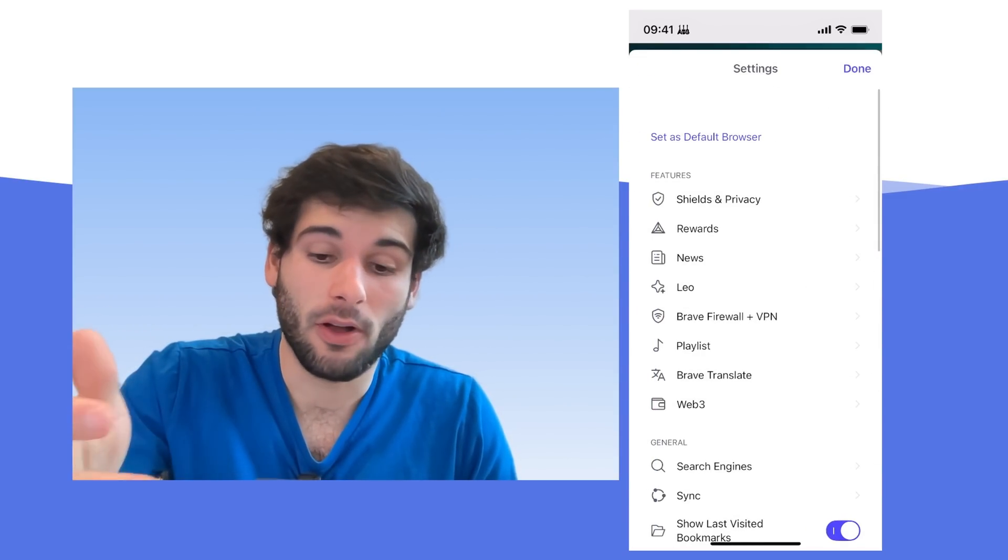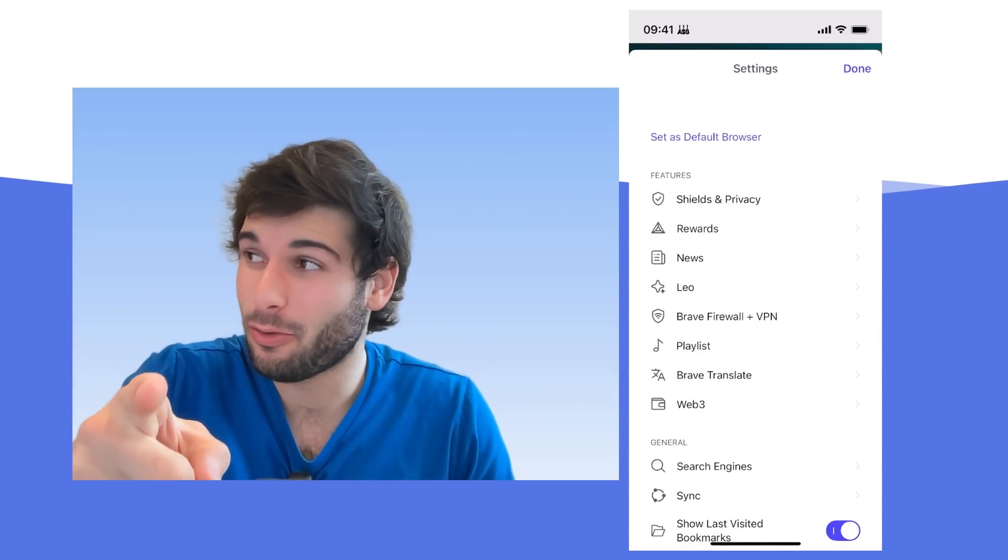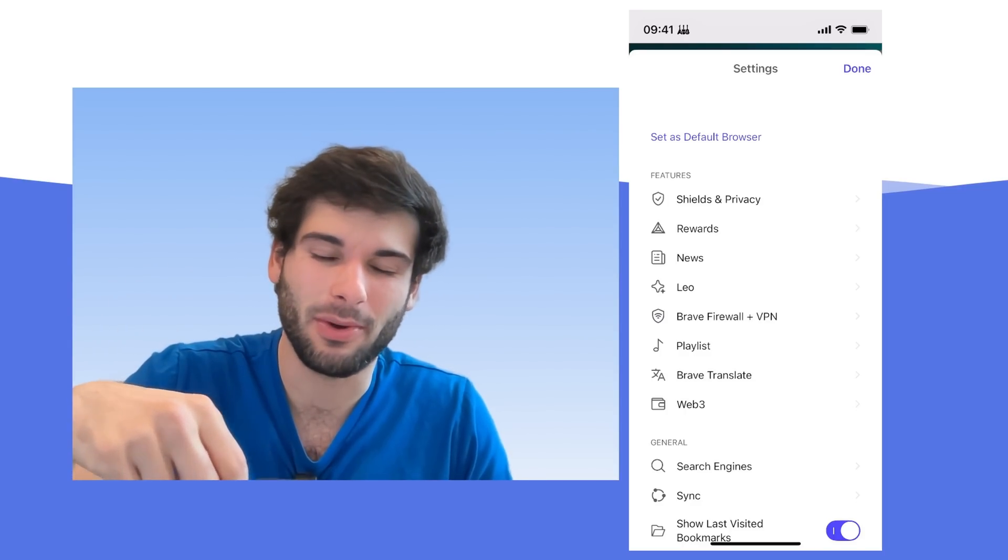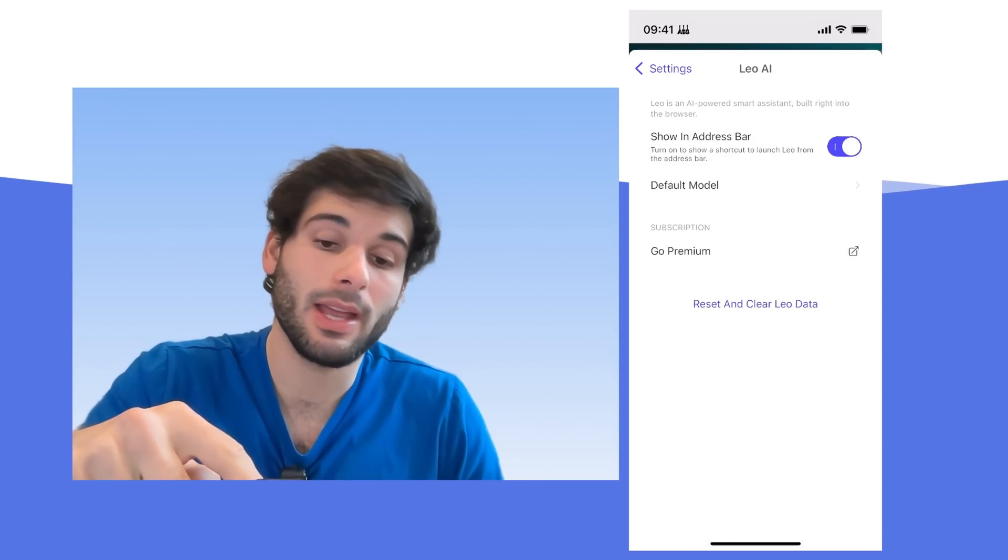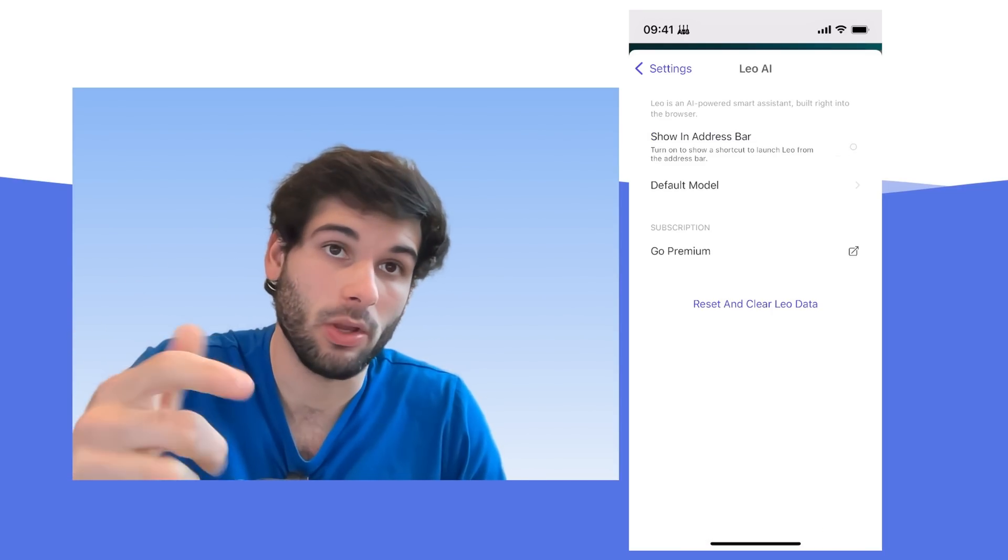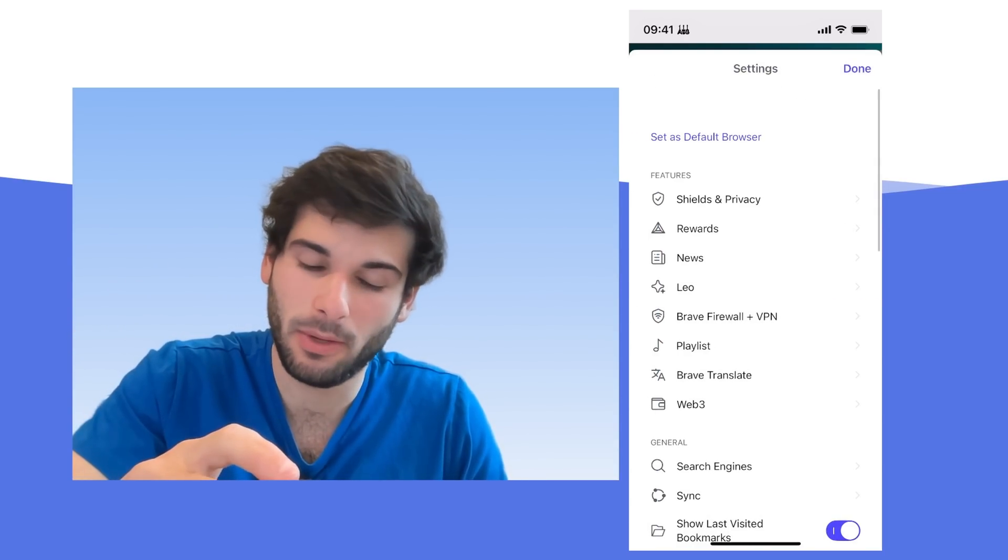Similar thing, you can disable that little daily ping. Brave Rewards is off by default, but the icon is still shown, but we'll cover soon how to get rid of that.